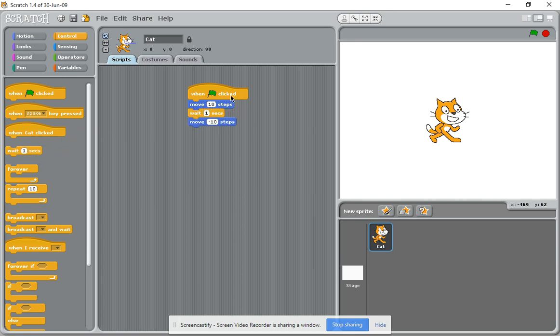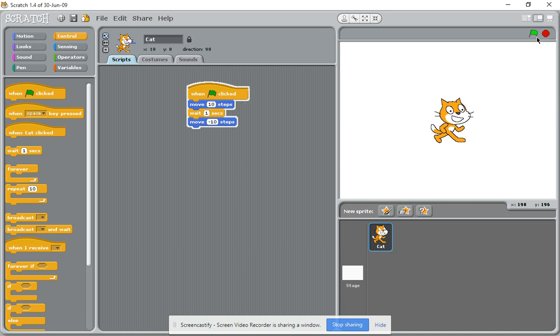So what this means is when the green flag is clicked, it will move 10 steps to the right, wait for a second, and then move 10 steps to the left. Now let's test that by clicking the green flag, and you can see it goes 10 to the right and then 10 to the left.